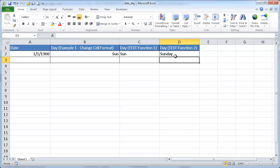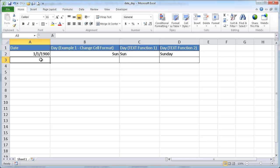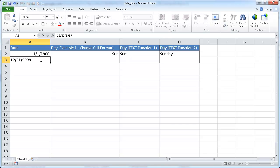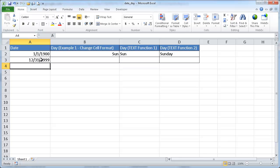That would show it up as the full day name. Now, another tidbit is that Excel sees the last date as December 31st, 9999. I don't think many of us will be around by then, but that is the last date that it shows.